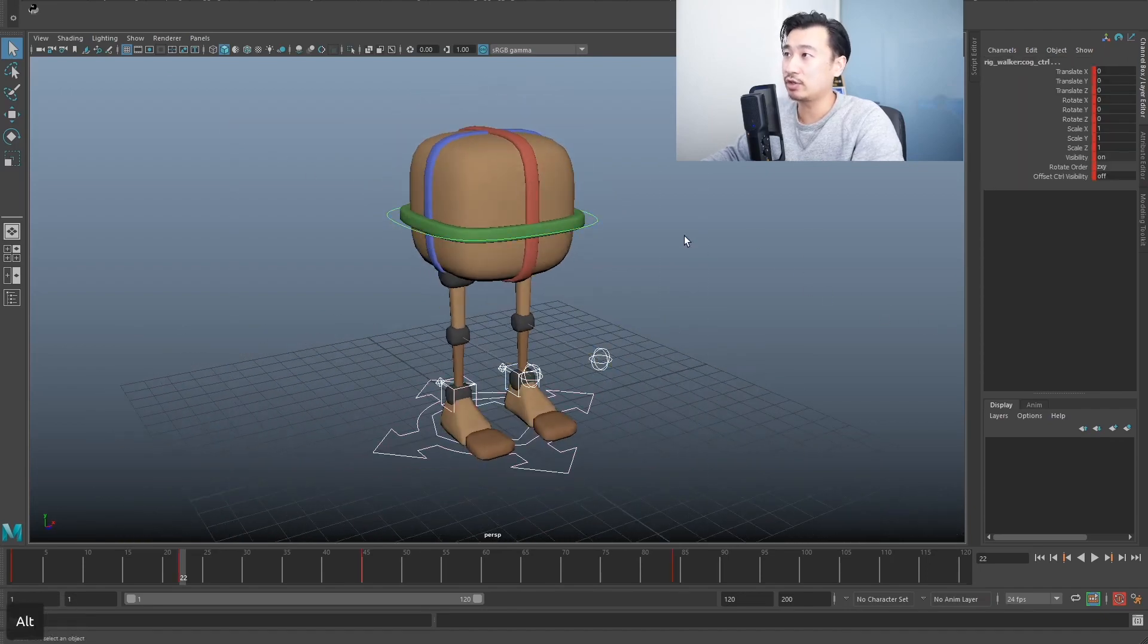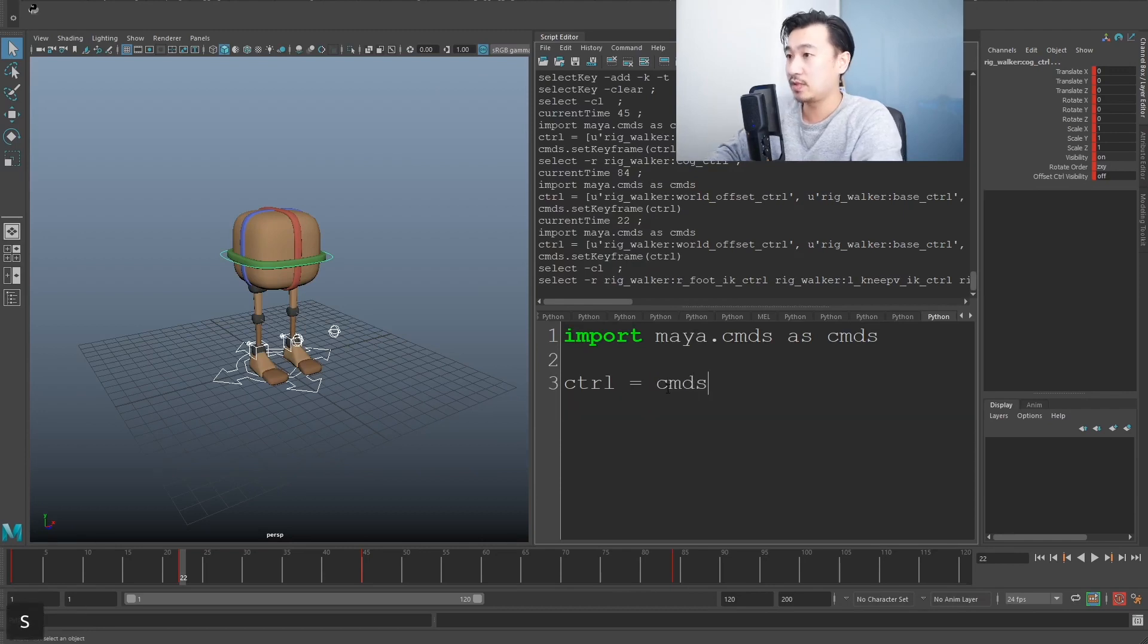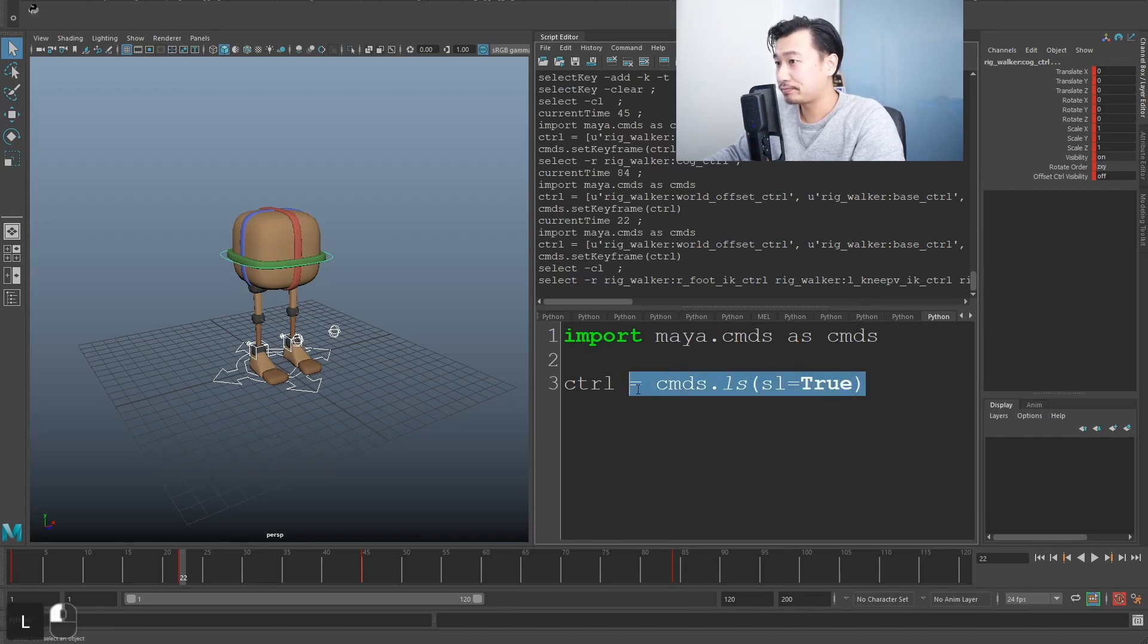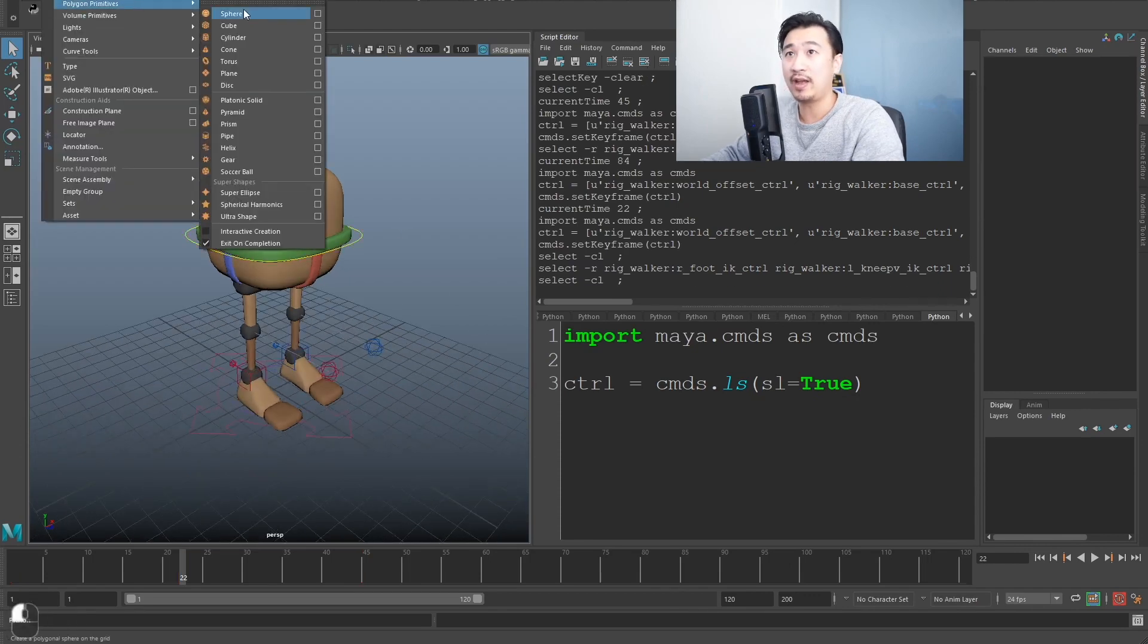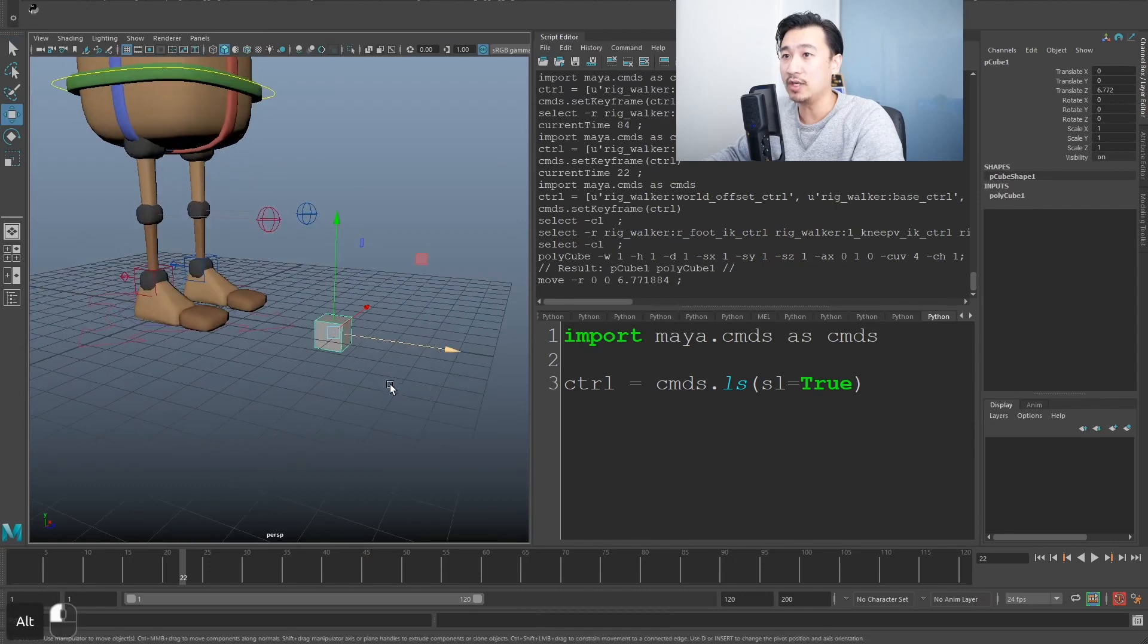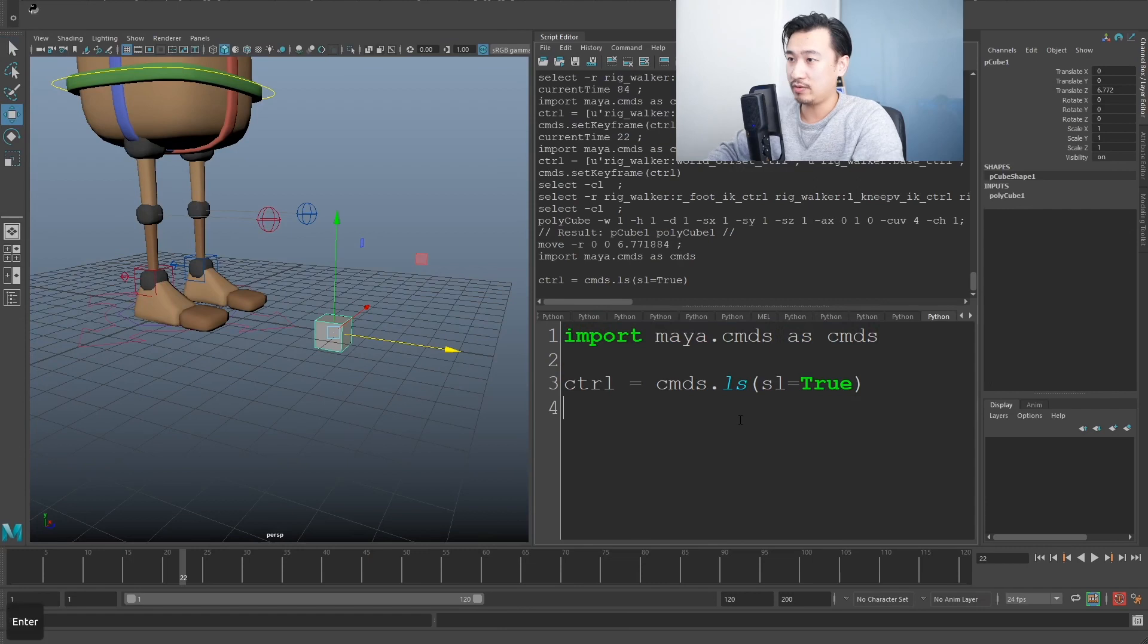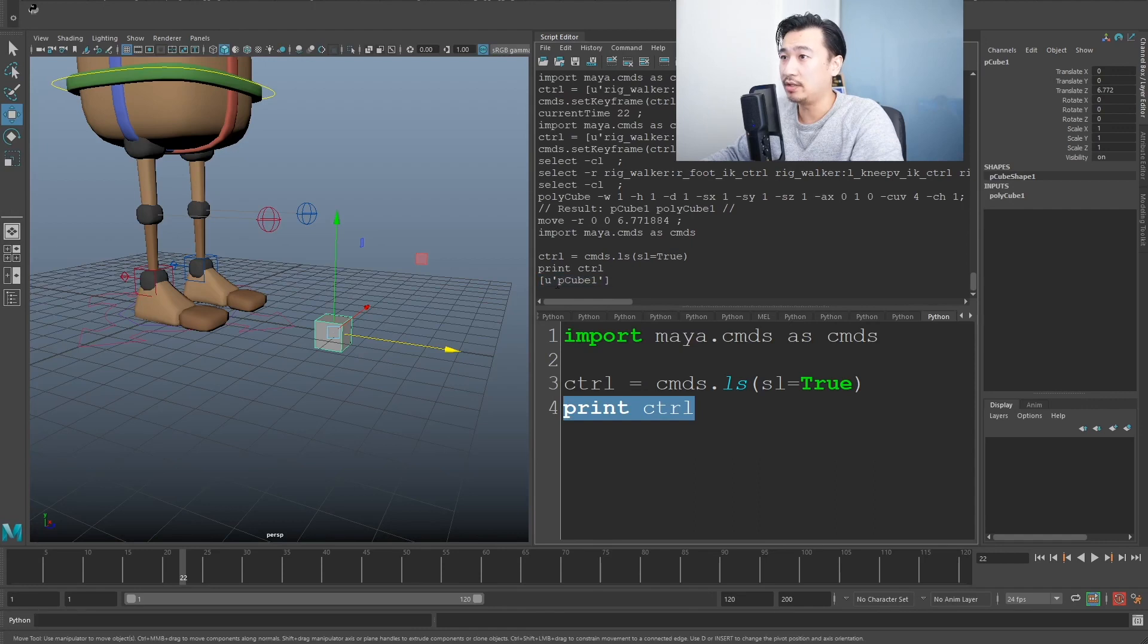You just need to select all your controls first. Then you do what we did before, which is use that cmds.ls command. sl as the parameter for the command. And that'll list all your selection. So it'll list anything you have selected. So for example, if I had just a cube selected, I'm just creating a new cube here. If I had this cube selected and I hit play. Now, if I print whatever's inside of this ctrl variable, you can see it's just p cube one.